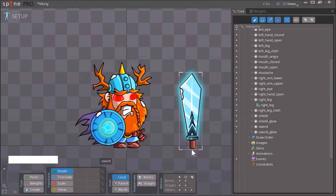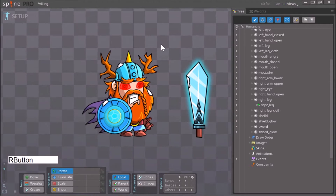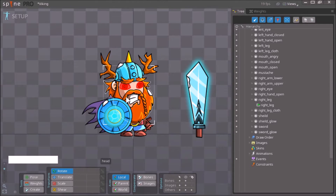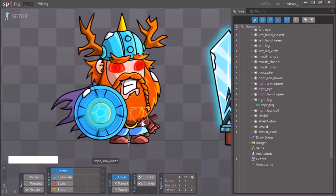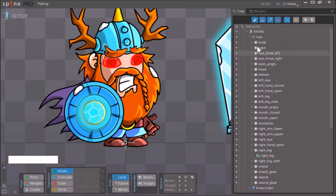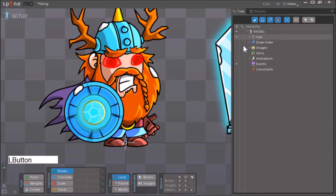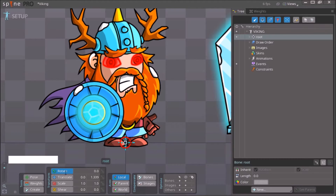In this video I'll be showing you how we can add bones to our character. To do that, we have to go here and click the root bone. We select this root bone and then click here on Create.